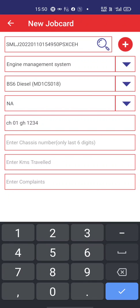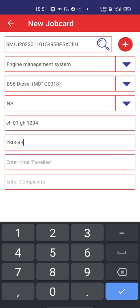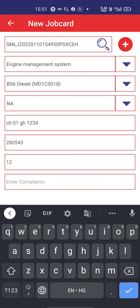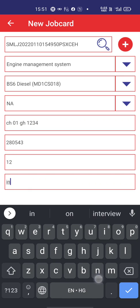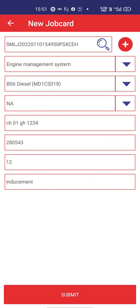For chassis number, enter only the last six digits. A numeric keypad opens. Presently I am sitting in chassis number two eight zero five four three. Enter kilometers traveled — it has traveled around twelve kilometers. Enter complaint — I am checking an inducement complaint. The job card has now been created.